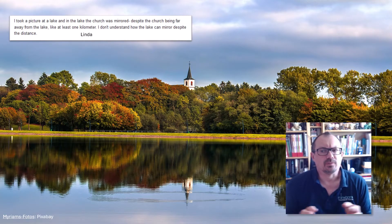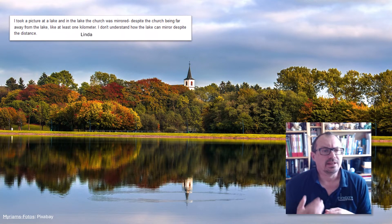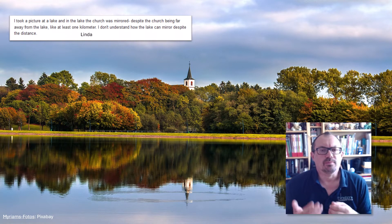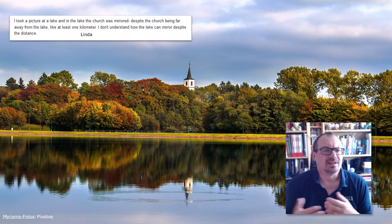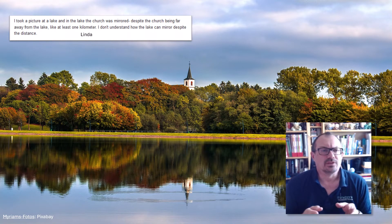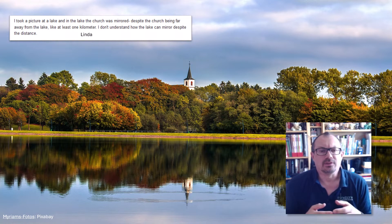So Linda's question was this: I took a picture at a lake and in the lake the church was mirrored despite the church being far away from the lake, like at least one kilometre. I don't understand how the lake can mirror despite the distance.